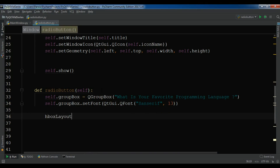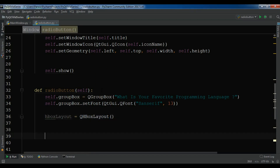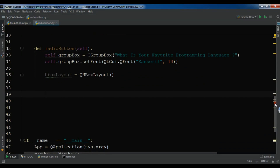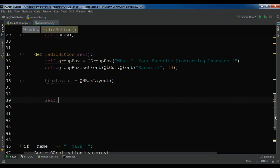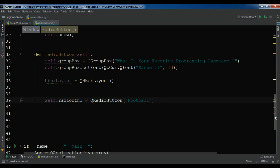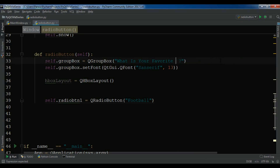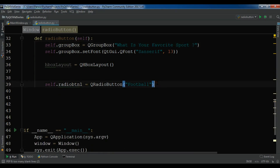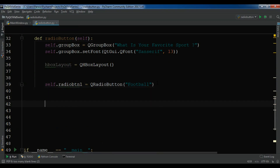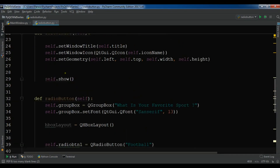After creating the group box, I'm going to create an HBox layout: each_box = QHBoxLayout. Now it's time to create our radio buttons. self.radio_btn1 = QRadioButton and I want to give it the text — actually I want to change this to 'What is your favorite sport?' because I also have some icons for football and cricket. So the first one is football.